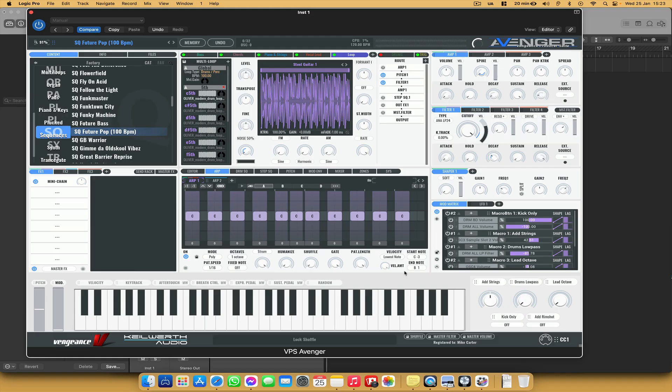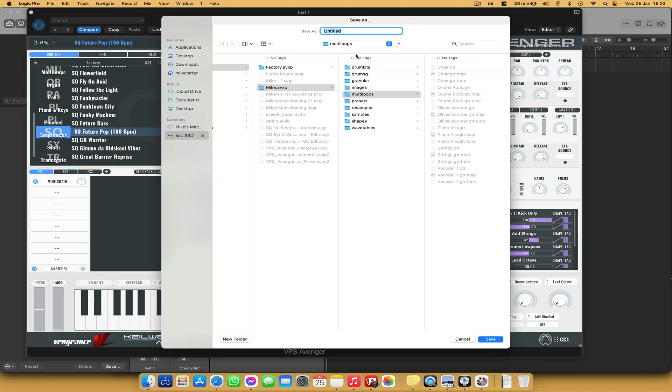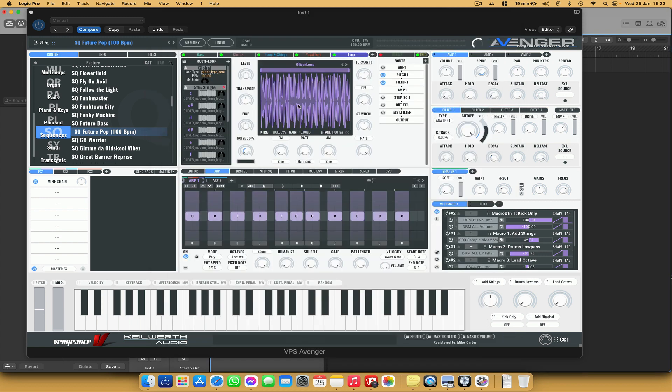OK, so now there are just two more steps that we need to do. First of all, we need to save this loop here. So where it's got the floppy disk icon, click on that and choose save as. And then we're just going to call this Oliver loop, because that's what this splice loop is called. It's one of the samples from the Oliver collection.